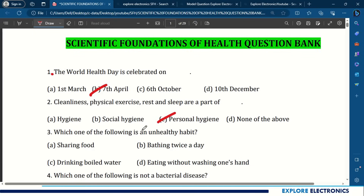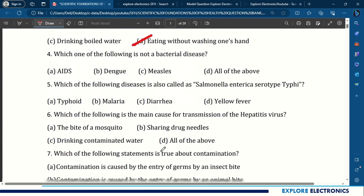Question 3: Which of the following is an unhealthy habit? Options: sharing food, bathing twice a day, drinking boiled water, or eating without washing hands. Eating without washing hands is the unhealthy habit.